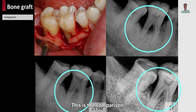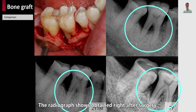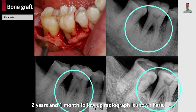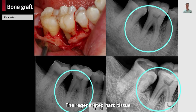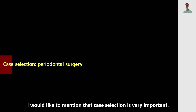This is a comparison. The first result was obtained right after elevation of the flap, followed by radiographs at 2 years and 1 month, 4 years, and up to 7 years. The regenerated hard tissue is maintained over this long follow-up period. I would like to mention that case selection is very, very important.